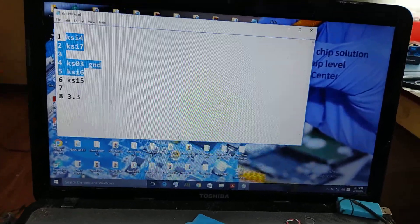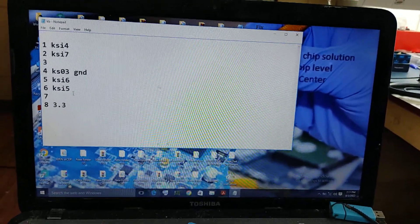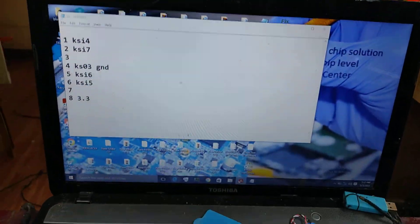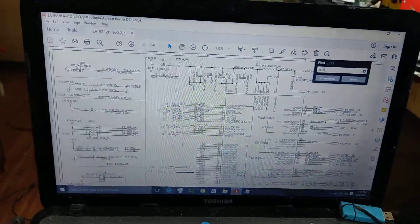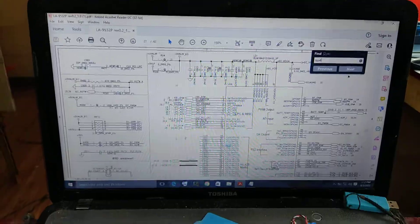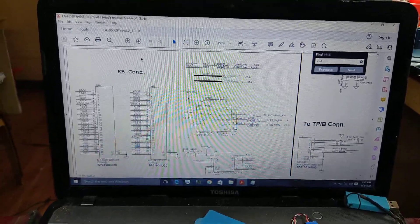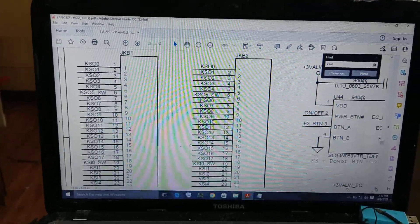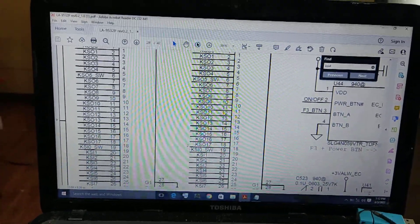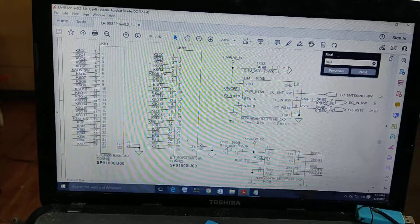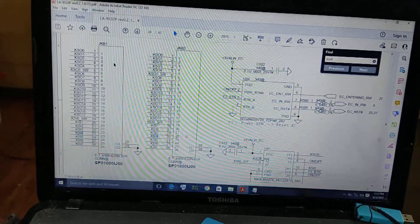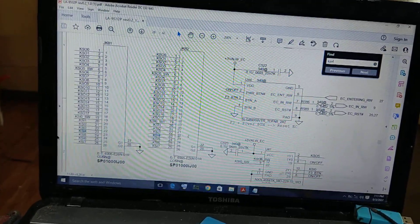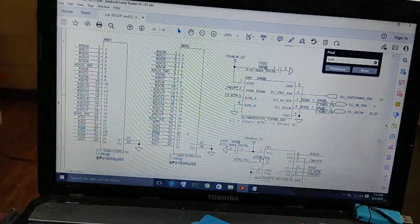We will connect this adapter to the keyboard. Now, this adapter is KSI 4. For KSI 4, it is an adapter for the keyboard. It is an adapter for the keyboard — pin 23.